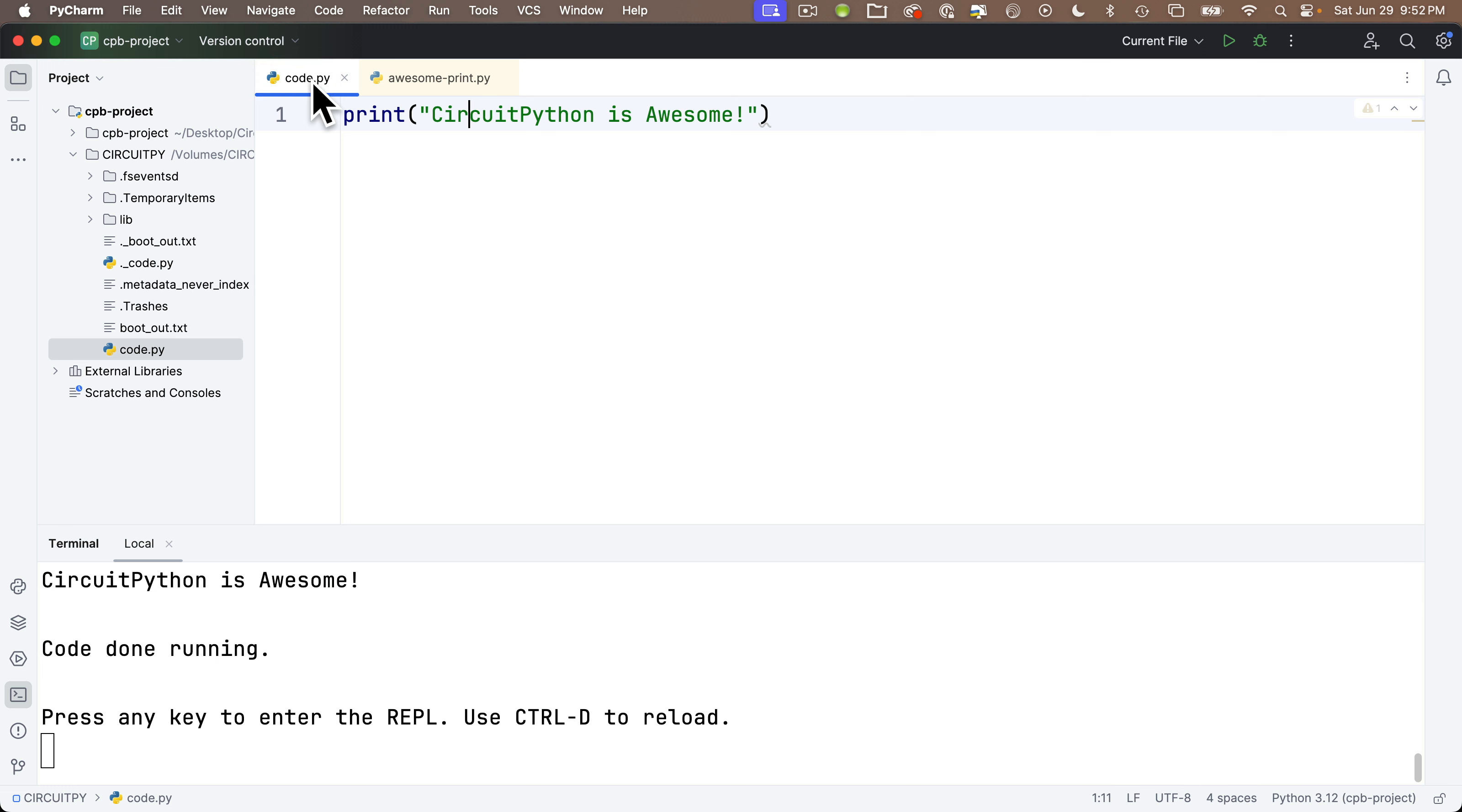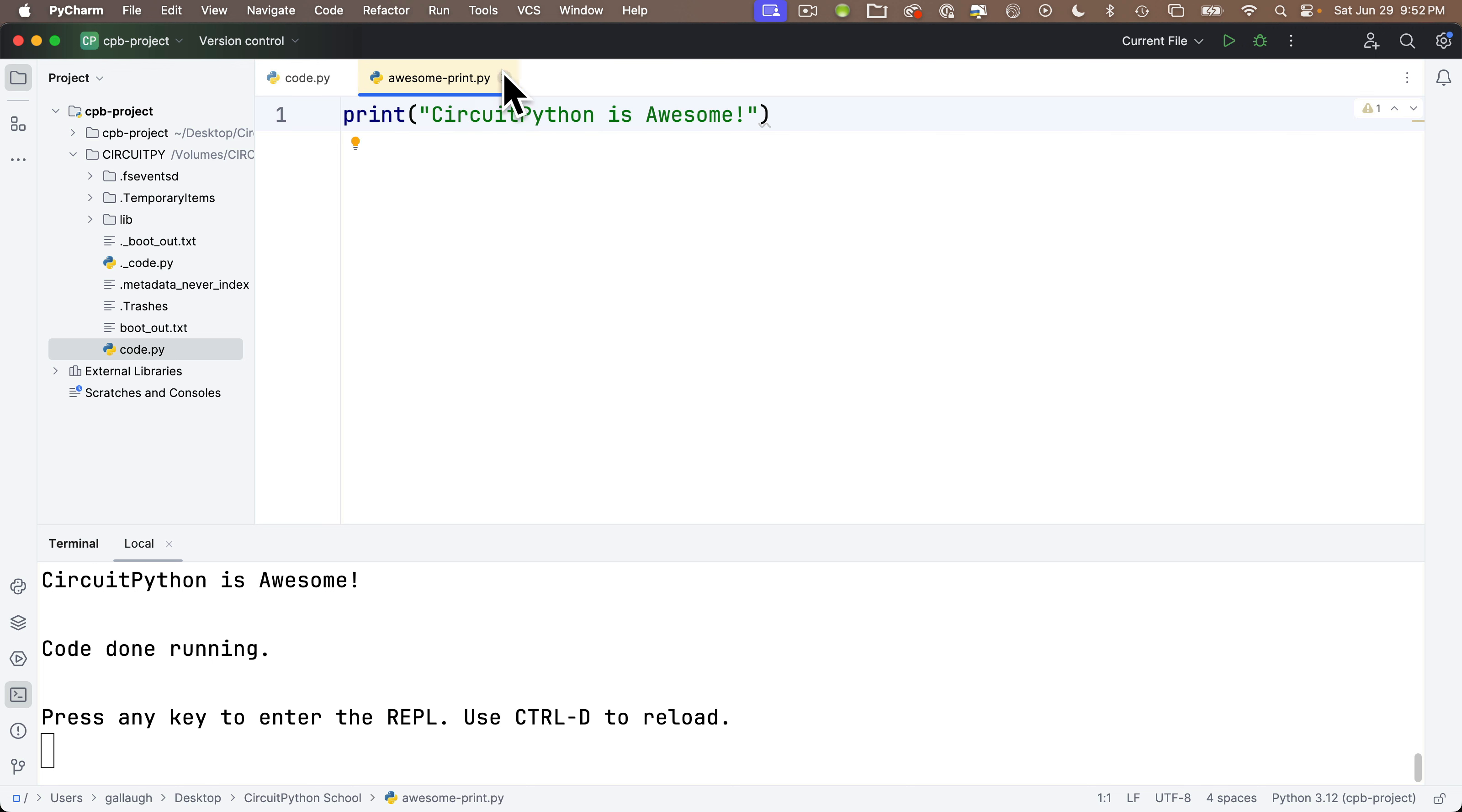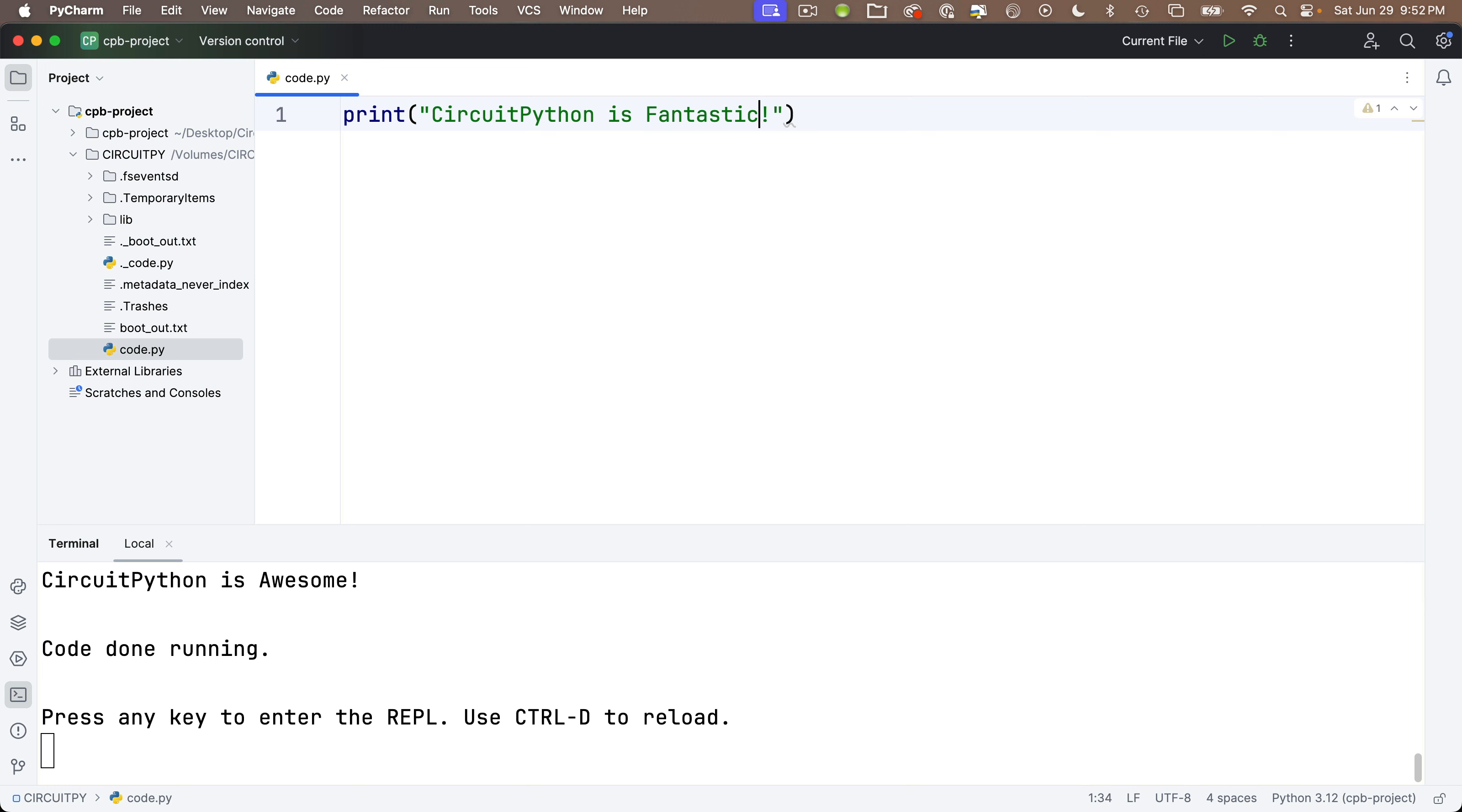Now, sometimes you might wonder, hey, how can I get my backup code and put it back on my board? Well, let's close the awesome print file by clicking on the X next to its name in the tab. Now we only have code.py up. Let's make a change to this code so we know we've changed it. Why don't we change the string to read CircuitPython is fantastic. And then let's save and execute this with command S or control S. It might take a second or two, but we see TIO output in the terminal shows CircuitPython is fantastic. Nice.